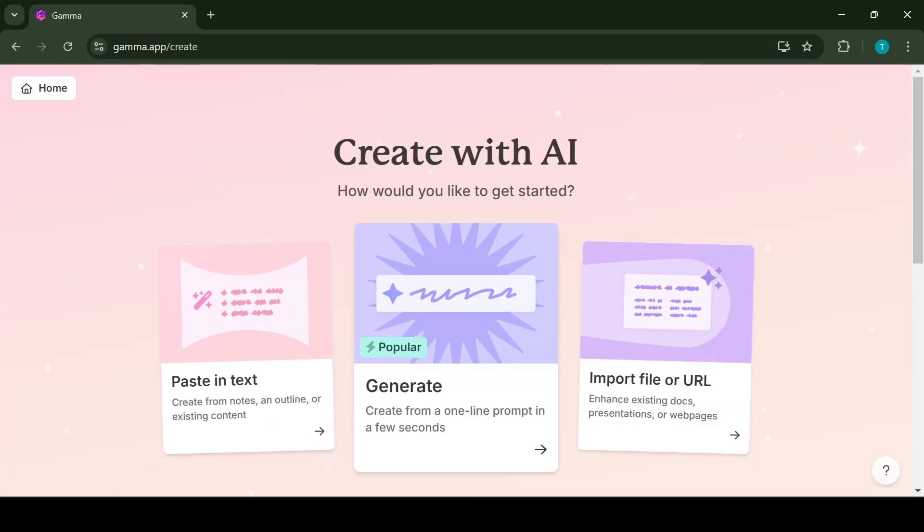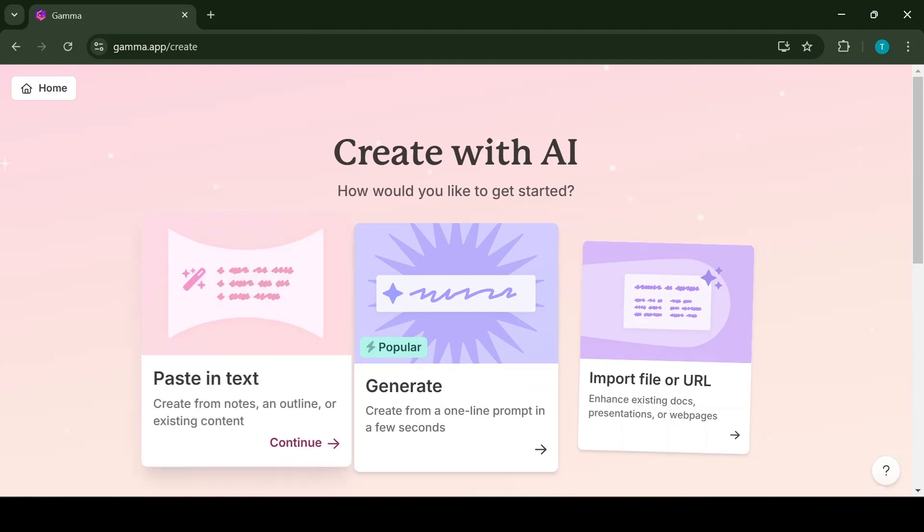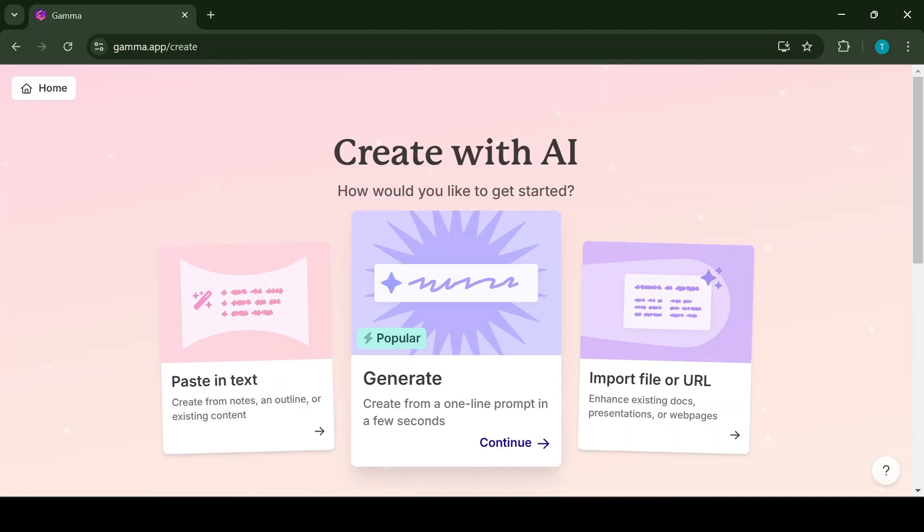Once you click on Generate new, it will give you three options on how to use the AI. The first option is that you have your own text that you want to use for the presentation. The second option is to generate using AI, and the third option is if you want to upload a document or give a URL that will be used as the basis of the presentation. Let's use the option to generate with AI.